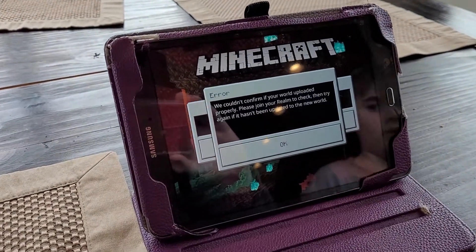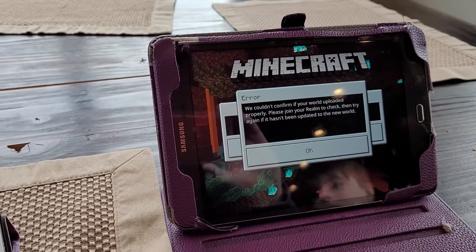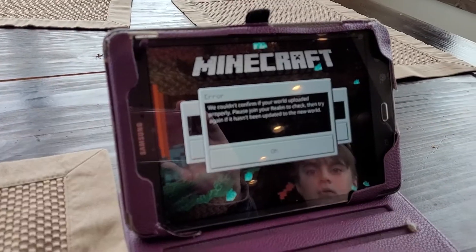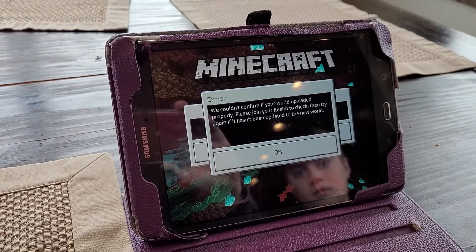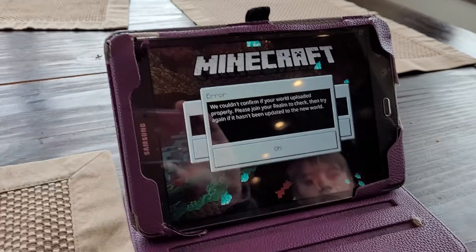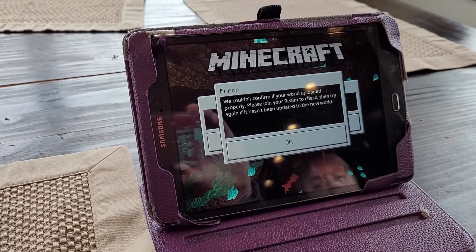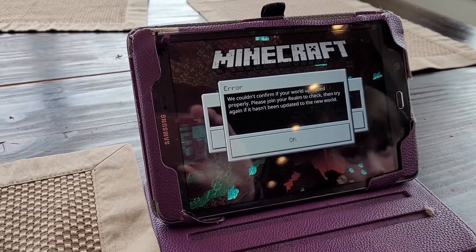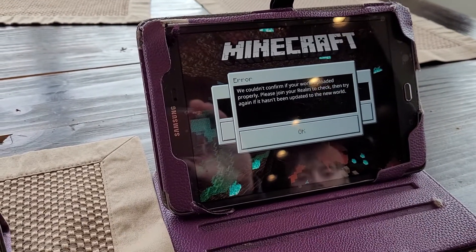We have noticed that for pretty much everyone, you'll get an error. This one says 'We couldn't confirm if your world uploaded properly.' Typically the world will have uploaded, so just hit OK.